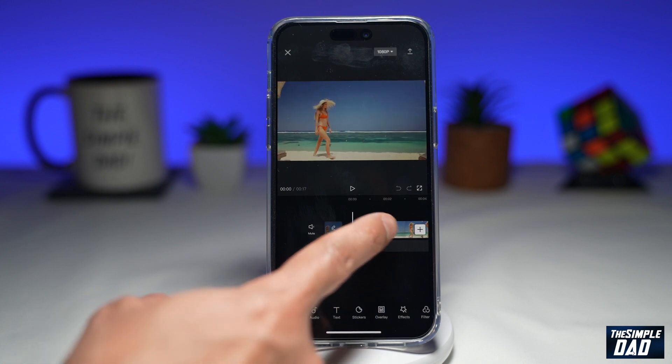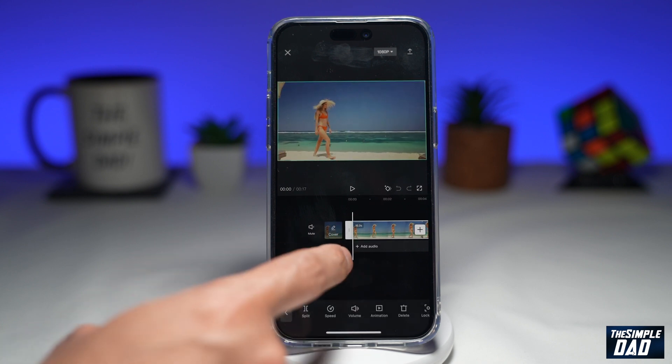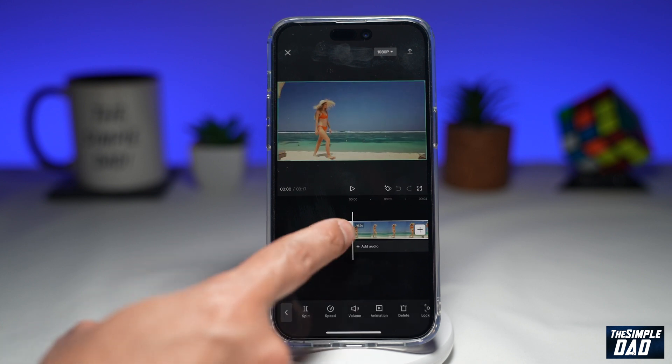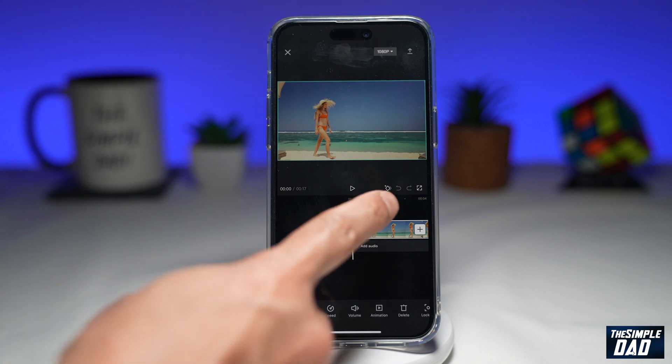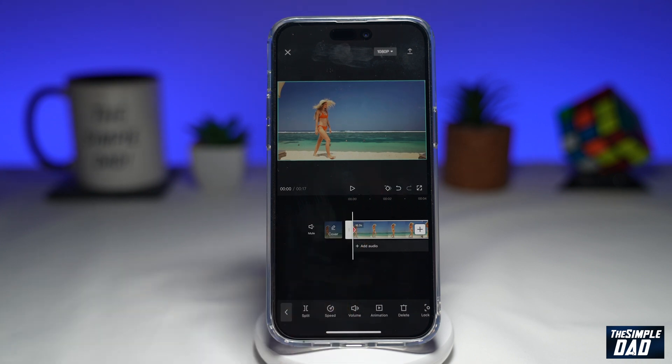First, you want to go ahead and select the clip and make sure you're at the beginning of the clip. Next, you want to tap on this keyframe here at the top.